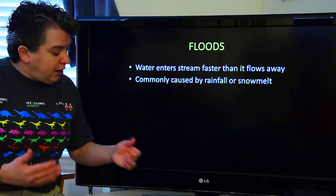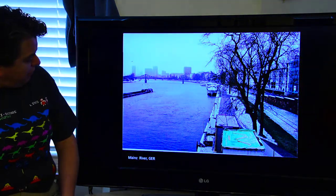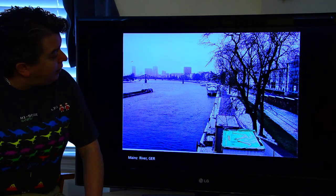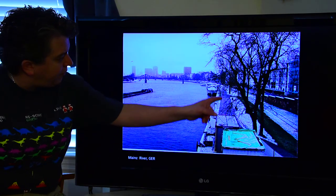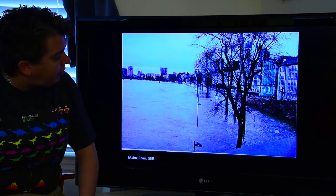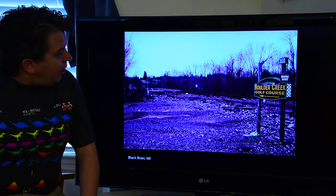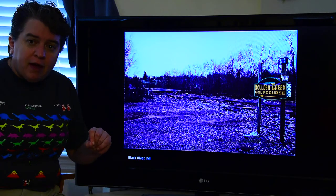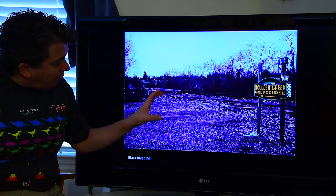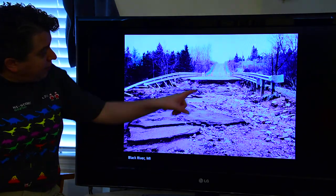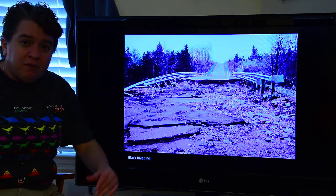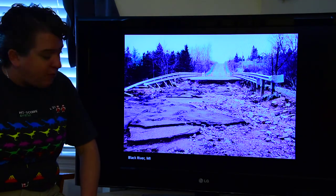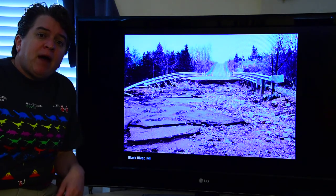If snow melts too rapidly, you can get a flood occurring. This is the Mainz River in Germany — this is on a typical day and there you can see it on a flood day. There's some flood damage here: see that little bridge? There's a small river that flows underneath it, but during a flood event it covered this whole area. This is just a small river, but look what happened to the road when the flood event occurred. These floods, when they happen, can be very powerful forces.